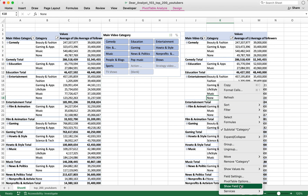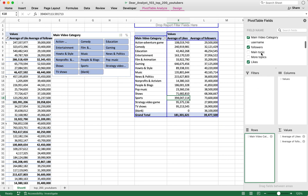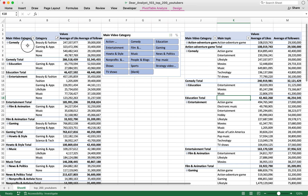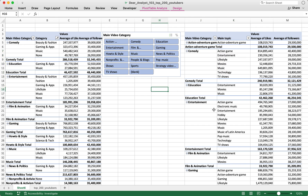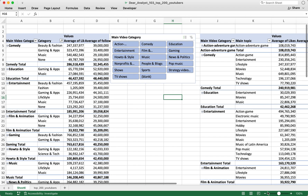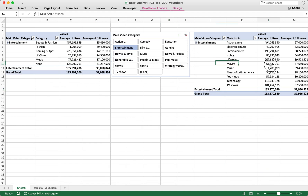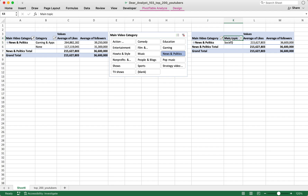For the second pivot table, I'm going to remove Category and drag in Main Topic instead, just to make these pivot tables look a little different. For Comedy, the first pivot table shows four subcategories, while the second shows several main topics. Now when I click on Entertainment in my slicer, both pivot tables get filtered to Entertainment — and all I had to do was copy and paste.